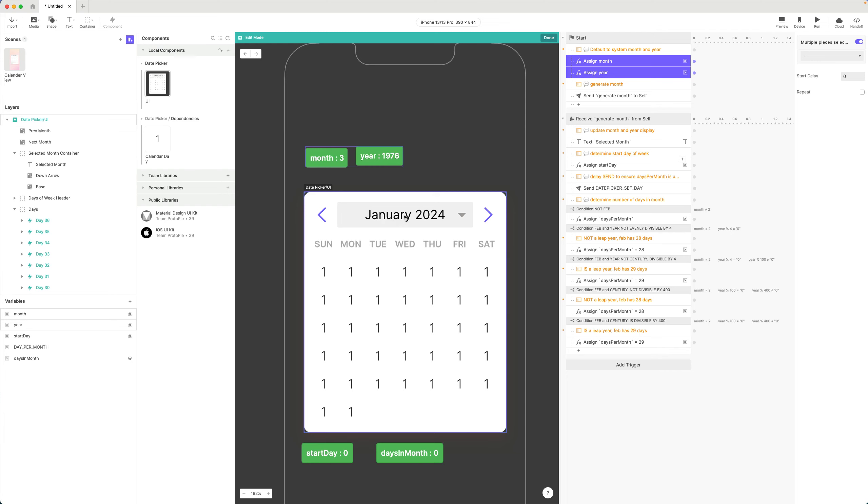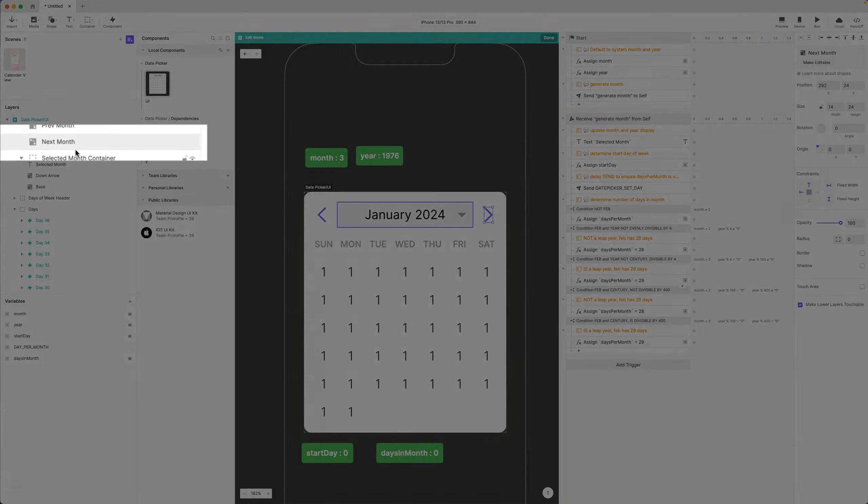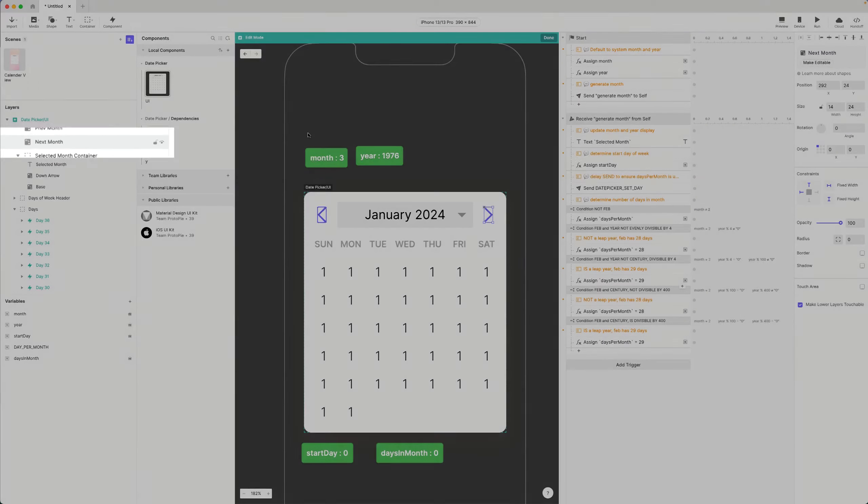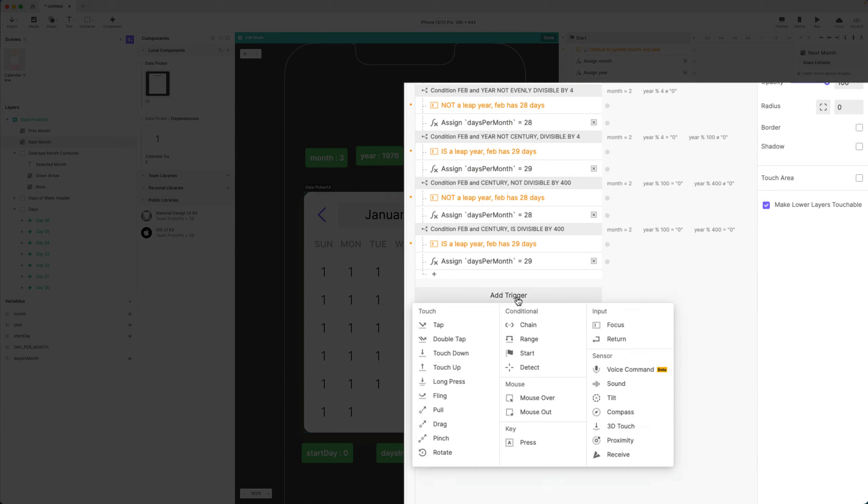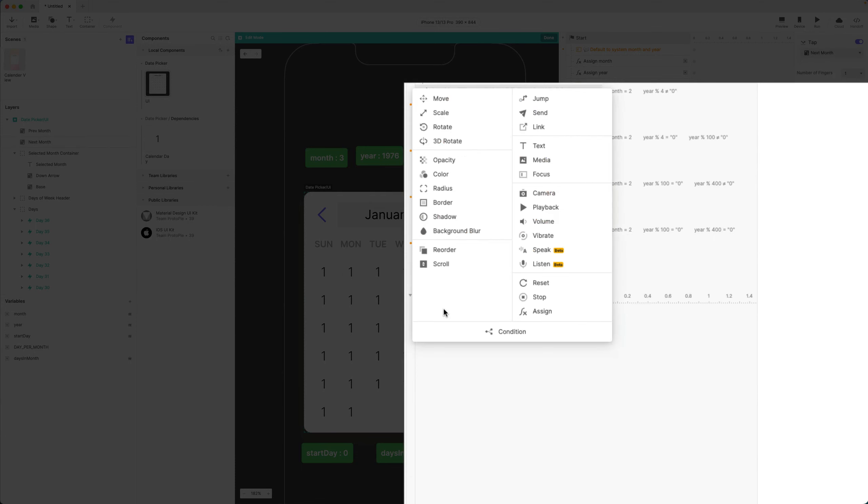Similarly, if I am in January of a year and I click the left chevron, I want to go to December of the previous year. Let's do this: I'm going to click on this guy right here, this is the next month layer. I'm going to add a trigger tap, and whenever I tap next month then I need to make a decision. If I'm any month other than December, I just want to increase my month number by one.